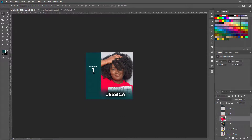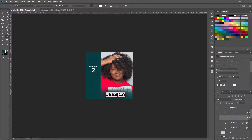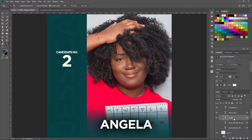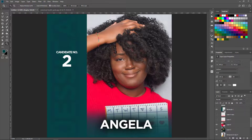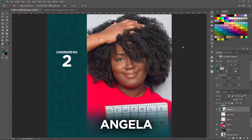I can change the candidate's number to say two, and I change the name to Angela. That change has been done. I could also change the color if I wanted to, but if it's a series where I want to keep the same color by just changing the photo, the name, and the candidate's number, everything else remains the same.